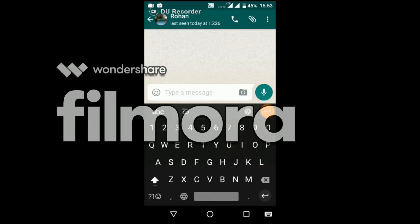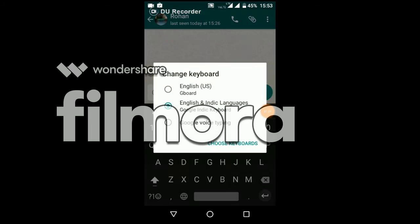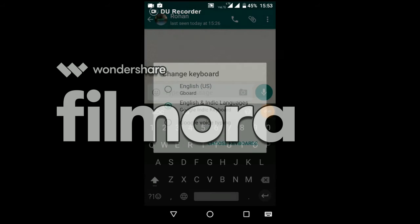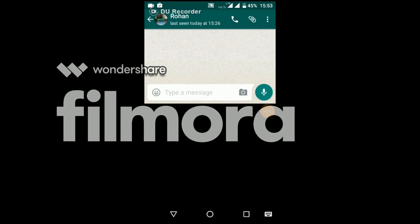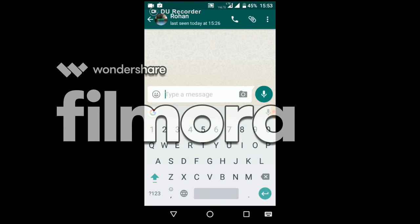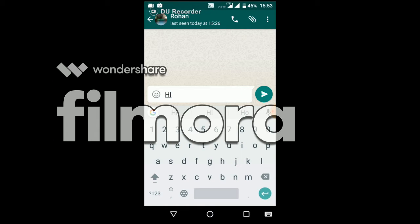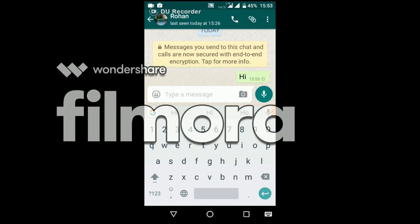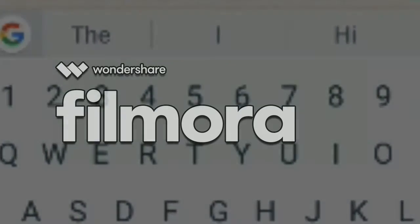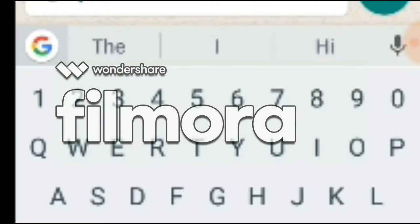Then open any messaging app, like WhatsApp. Select English, US, Gboard. At the top left corner, you will see a G symbol — the Google symbol. Just touch it.